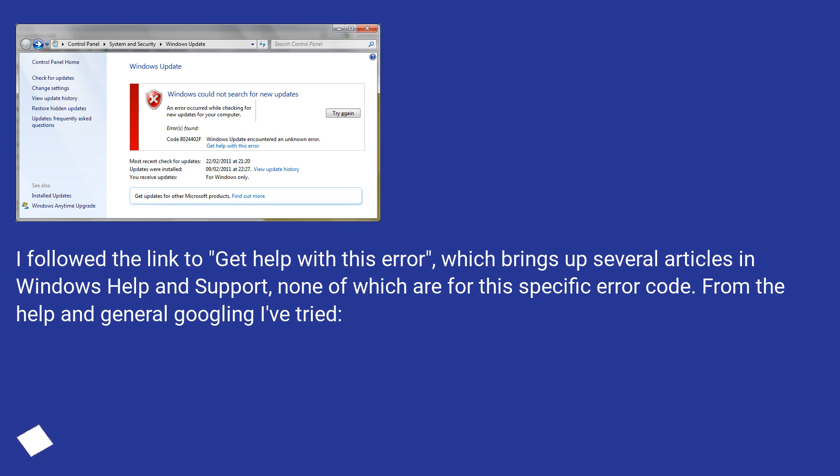I followed the link to get help with this error, which brings up several articles in Windows Help and Support, none of which are for this specific error code. From the help and general Googling I've tried: